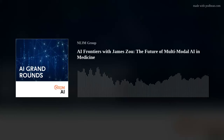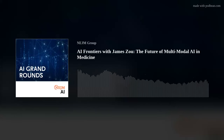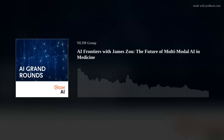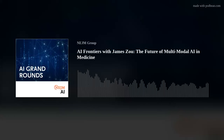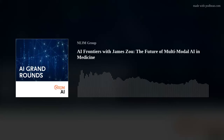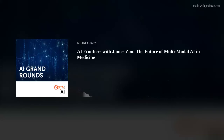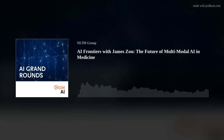The NEJM AI Grand Rounds podcast is brought to you by Microsoft, Viz.ai, Lyric, and Elevent Health. We thank them for their support. And now we bring you our conversation with James. James, thank you for joining us on AI Grand Rounds.